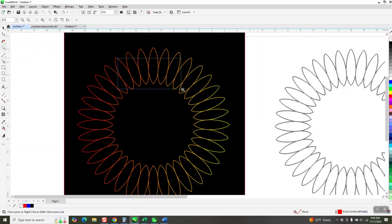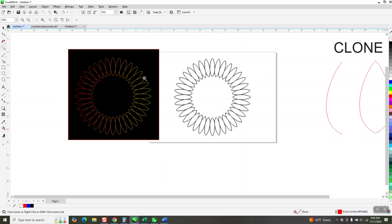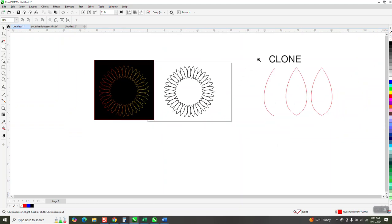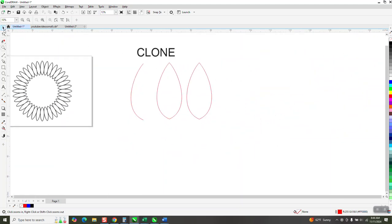Hi, it's me again with CorelDraw Tips and Tricks. I found a new way to use the clone tool this morning, and it's pretty cool.